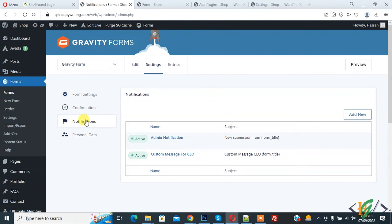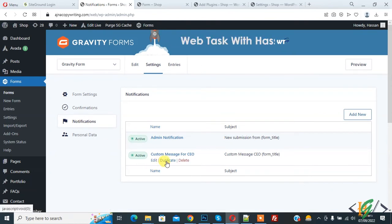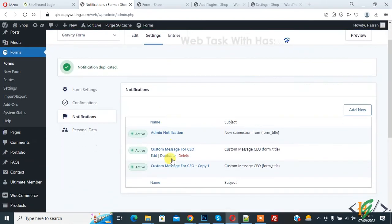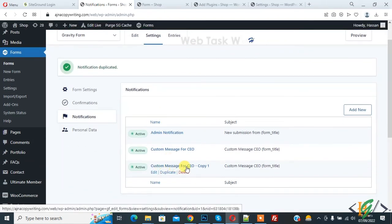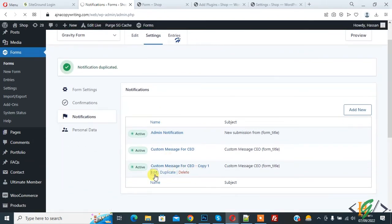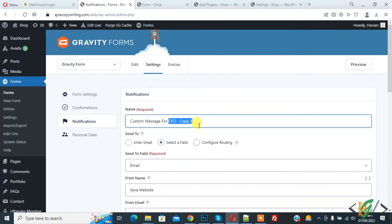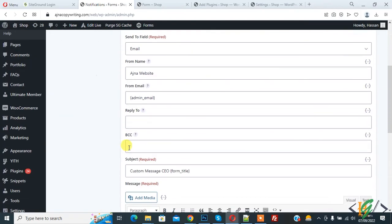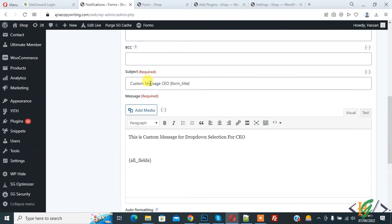We are going to create a custom notification for Project Manager. Duplicate the CEO notification and click on it. Now you see 'Custom Message for CEO Copy One' — click on Edit. Add your name here for Project Manager.